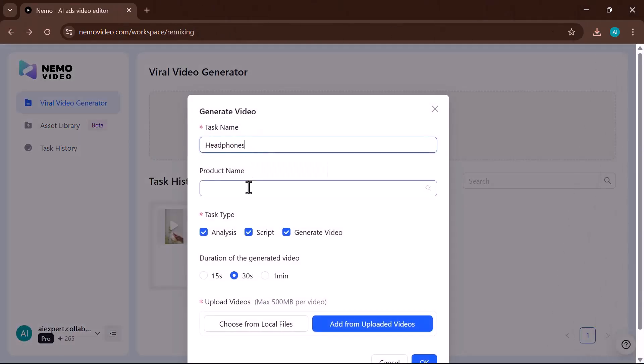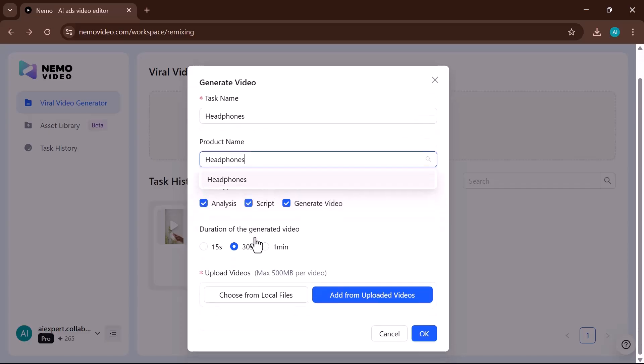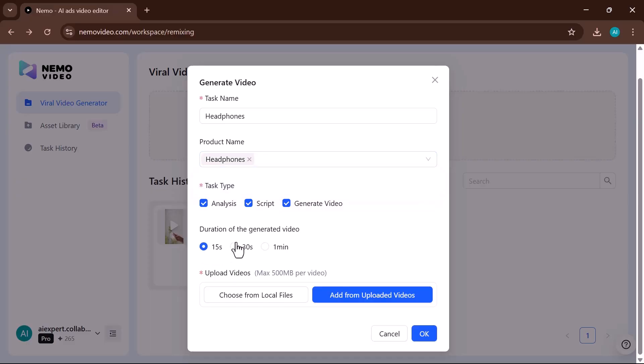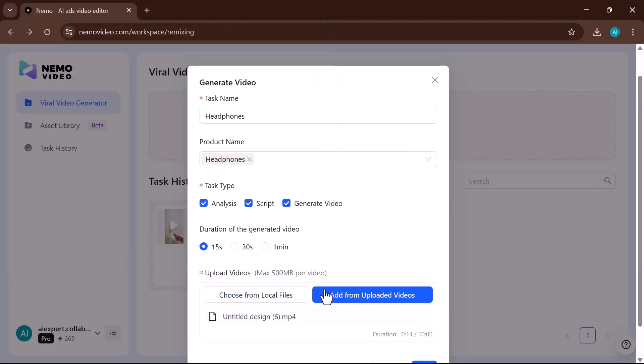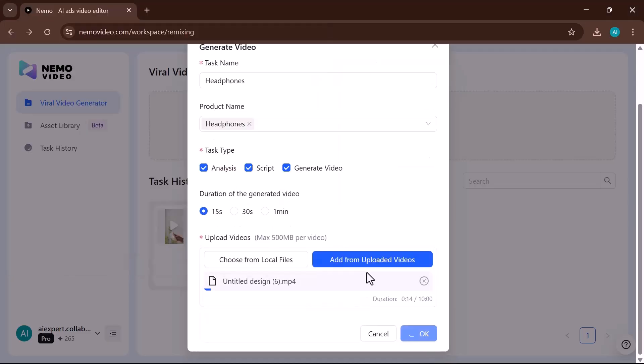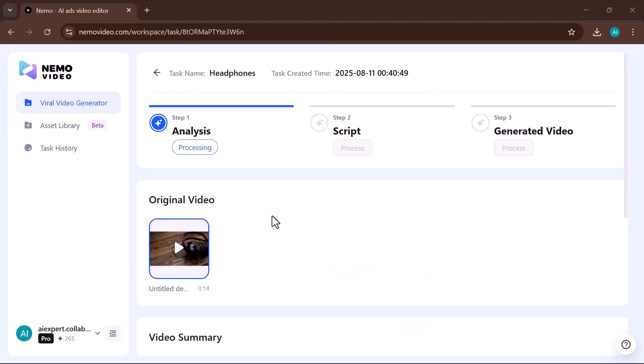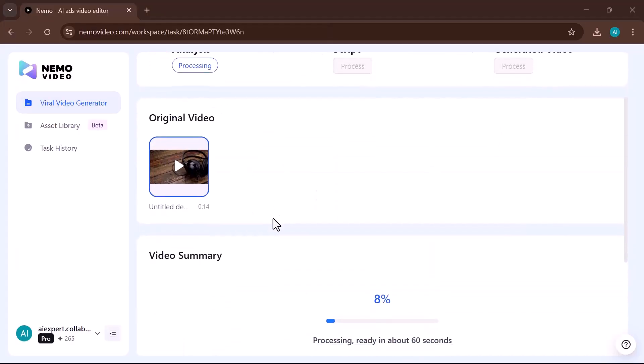First, enter your task name. I am writing about headphones this time. This is your project title. Then, type your product name, the item you're making the video for. Follow the same process and select the time duration. Upload the file directly from your computer.